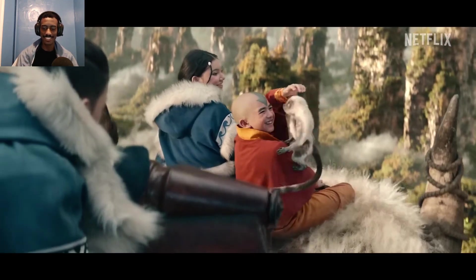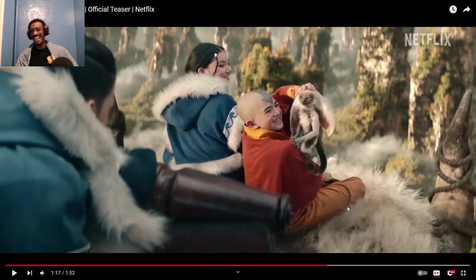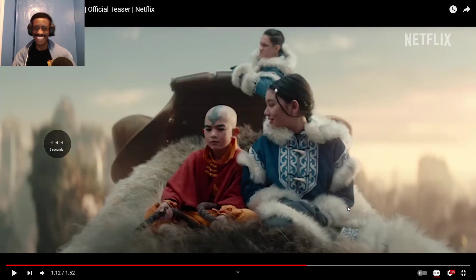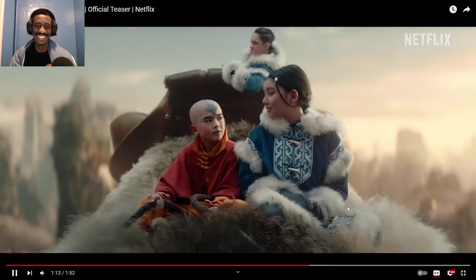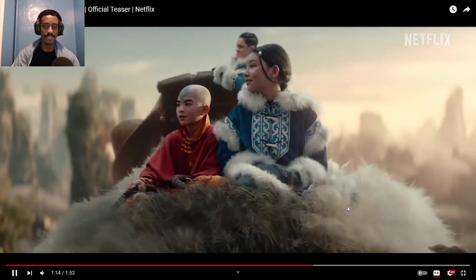What the... Yo, look at Momo. Yo, look at Momo.